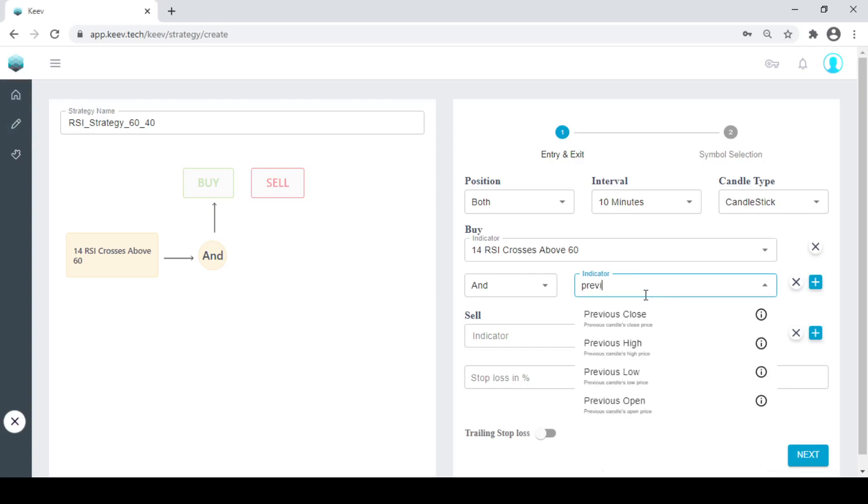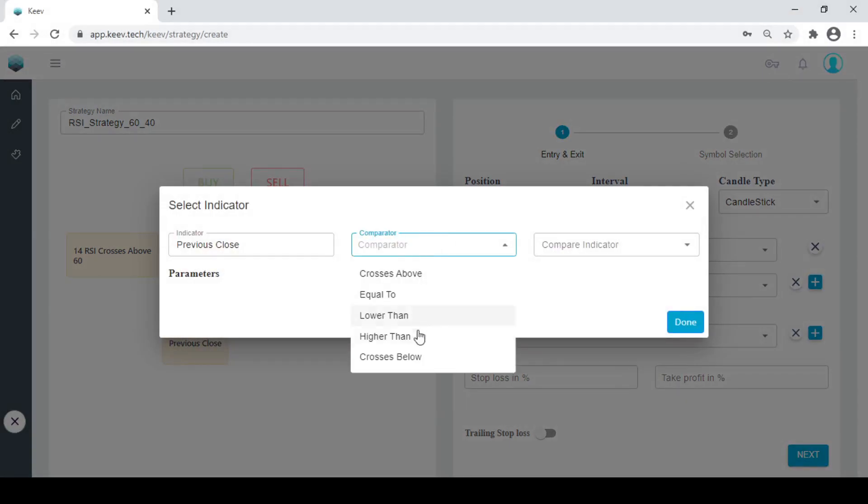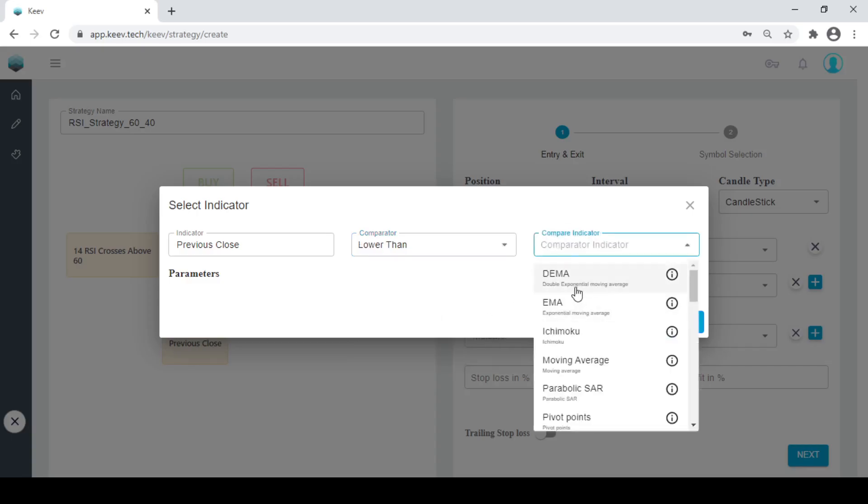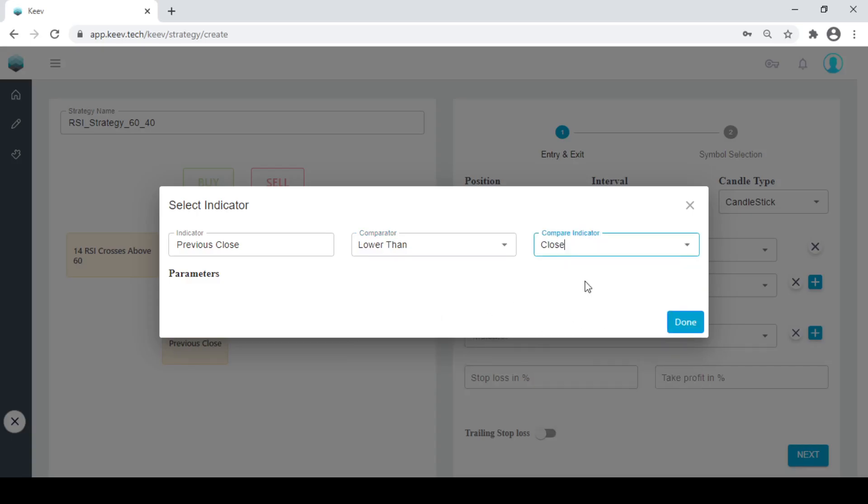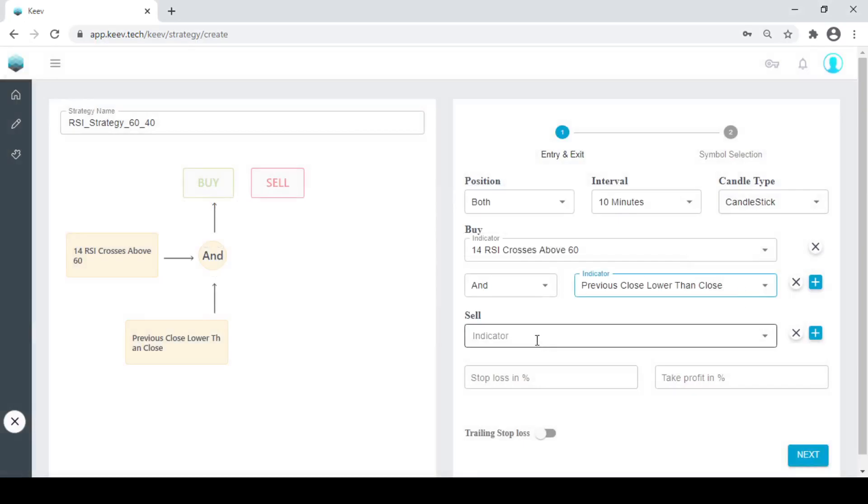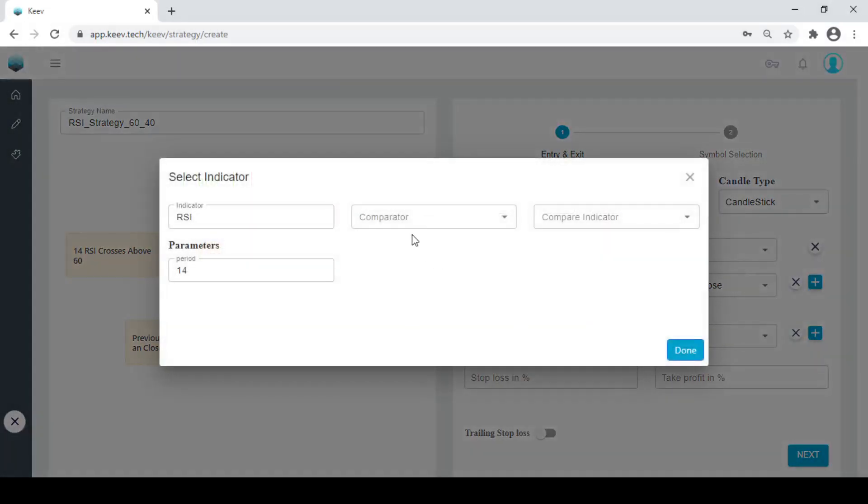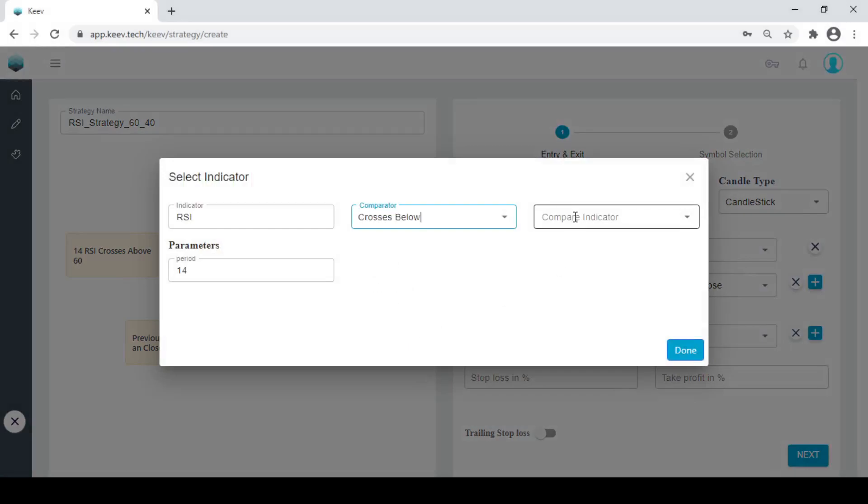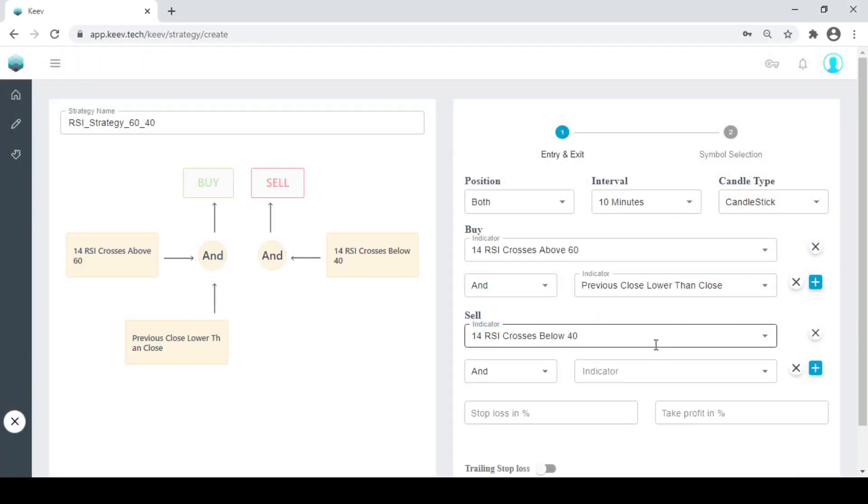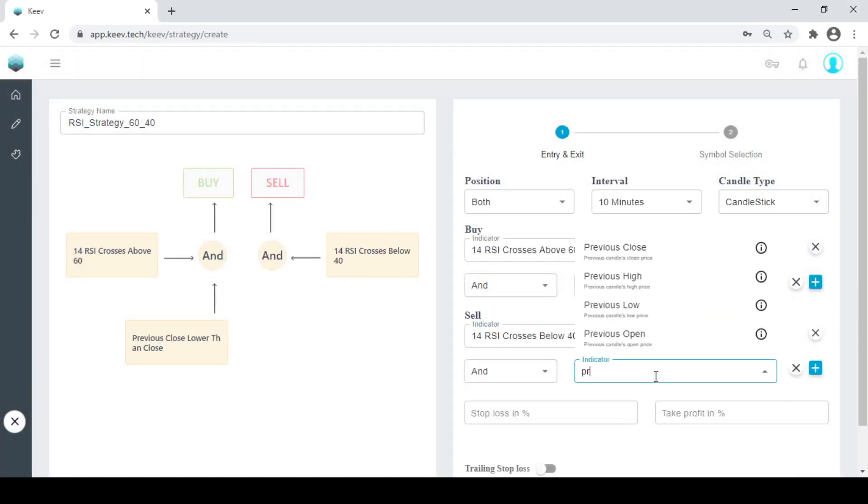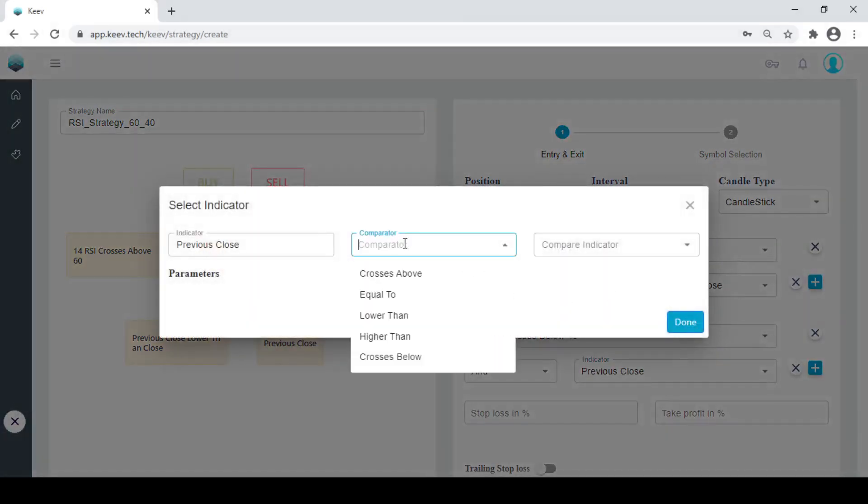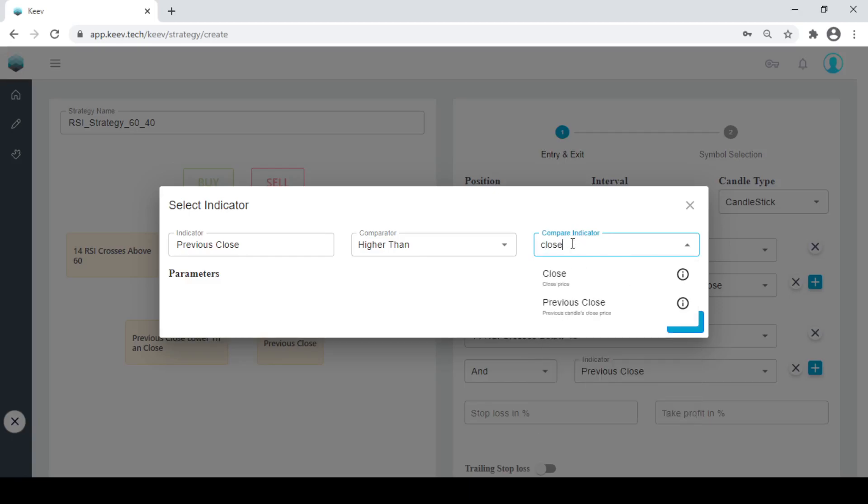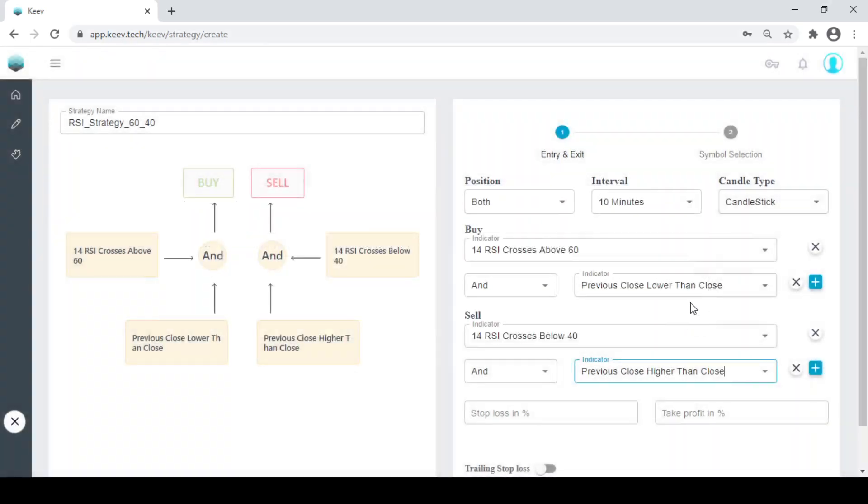So how do I do that? Previous close should be lower than 10 minute close. This would be cross below. Great. Now this has to be the red candle, right? Previous close has to be higher than. I can keep open also. That's your personal choice, how you want to make your strategy. KeyV is very flexible in telling you how you should be making your strategy.